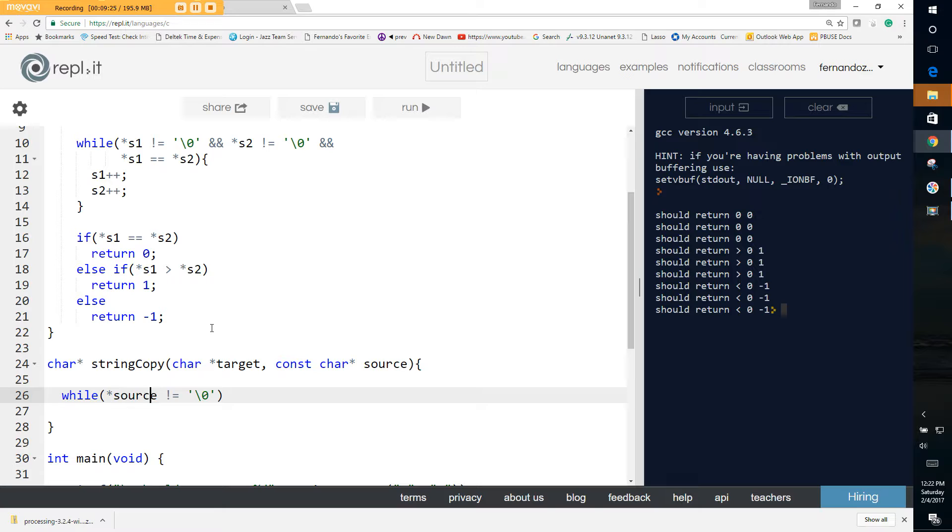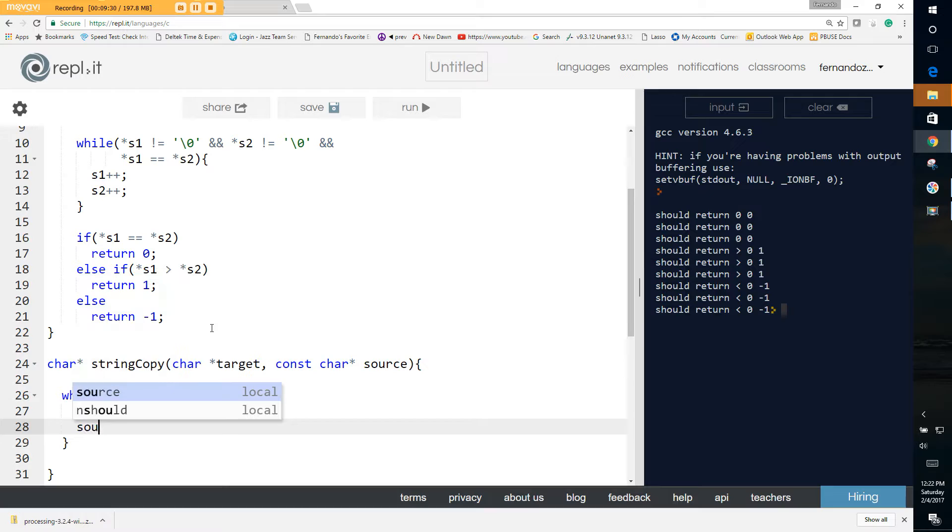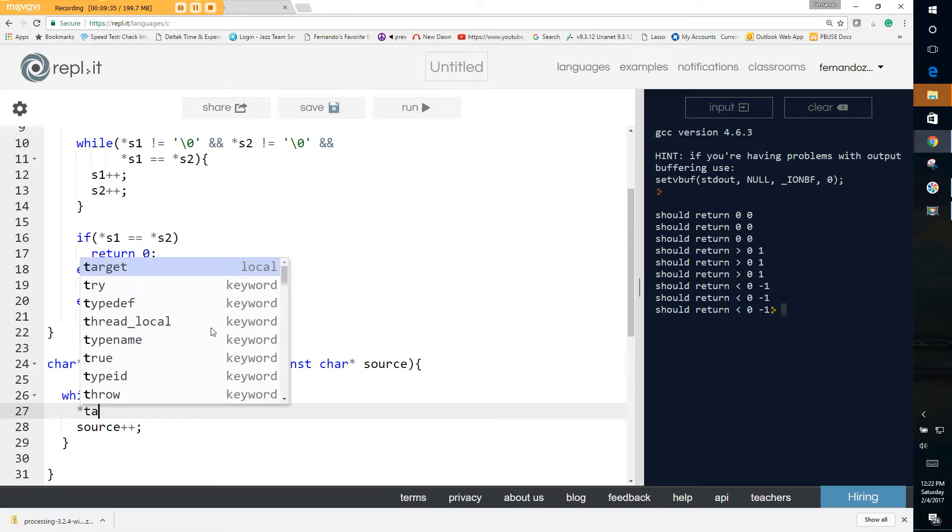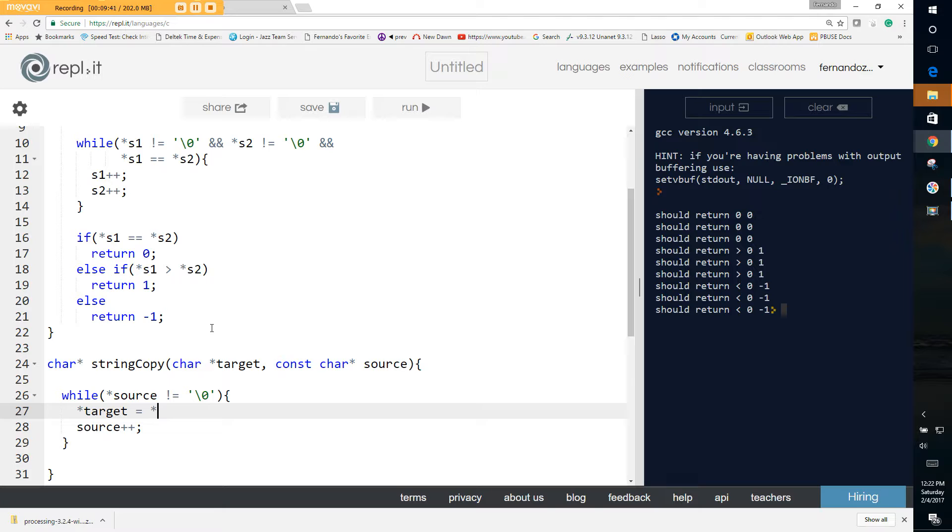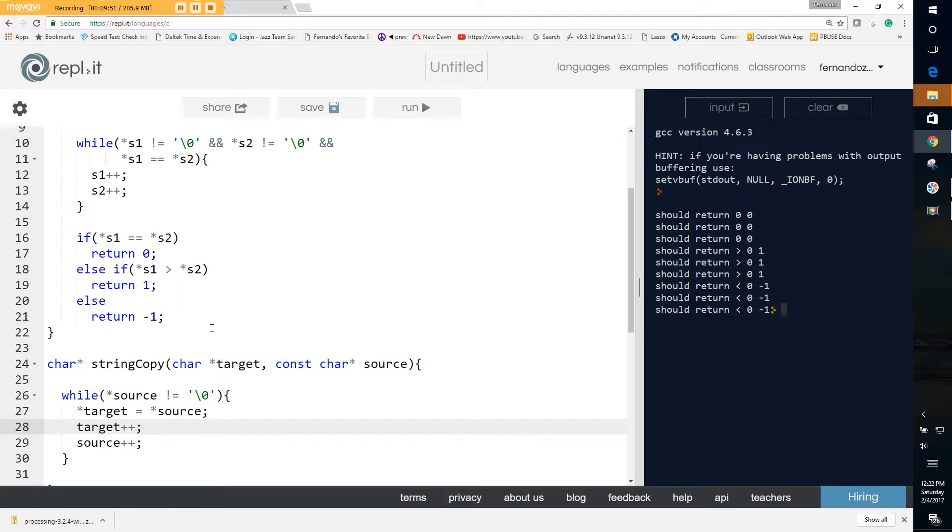And we can say source plus plus, and we can take target and we want to modify target, the value in target equals the value in source. We're copying one character over at a time. But we also have to increment the pointer to our target. Simply like that.